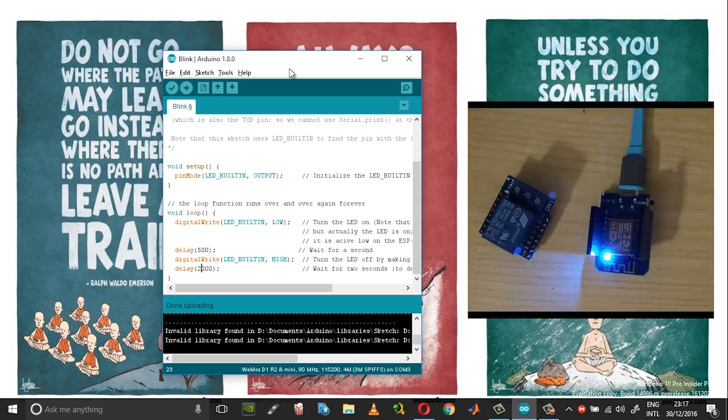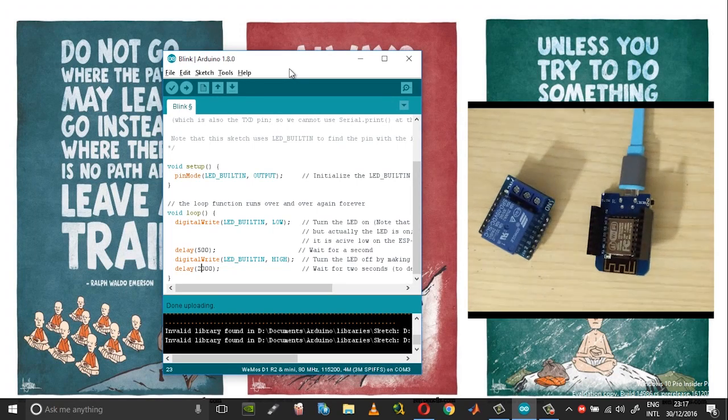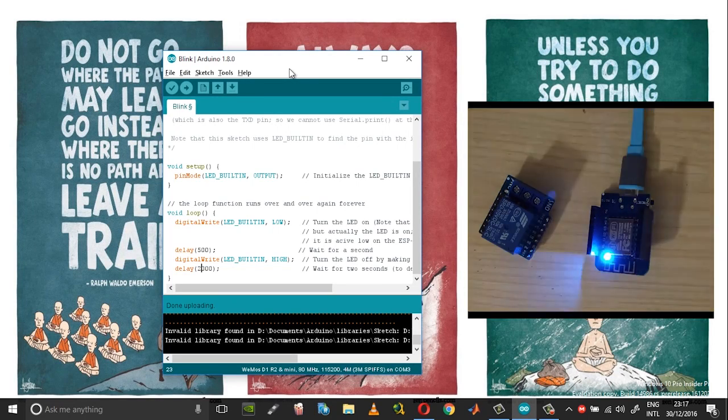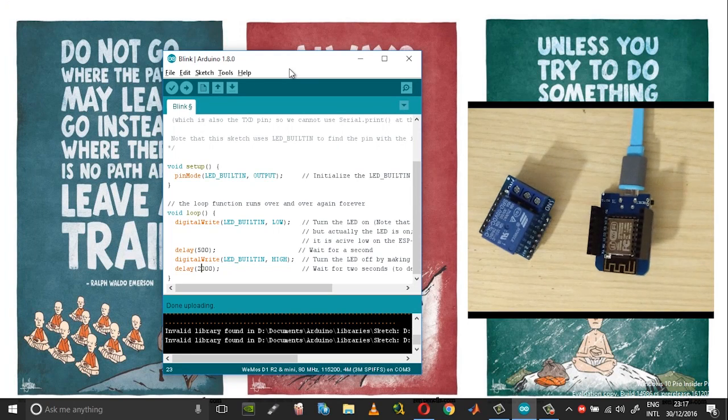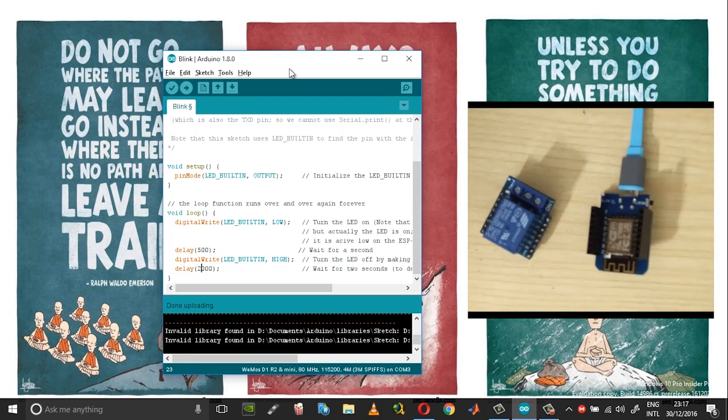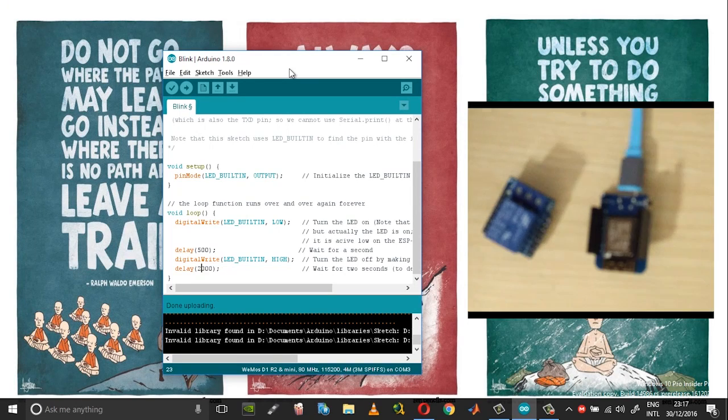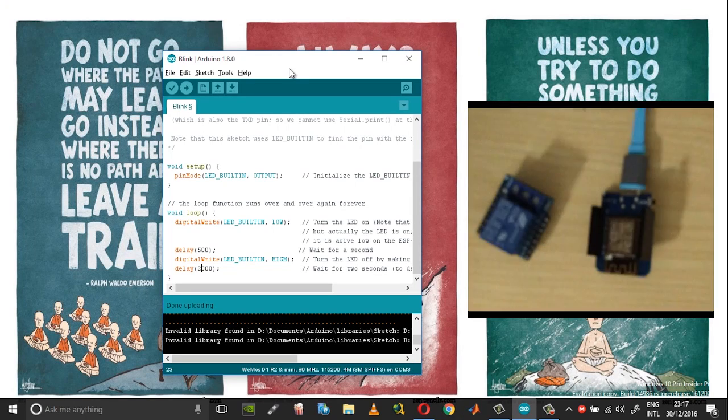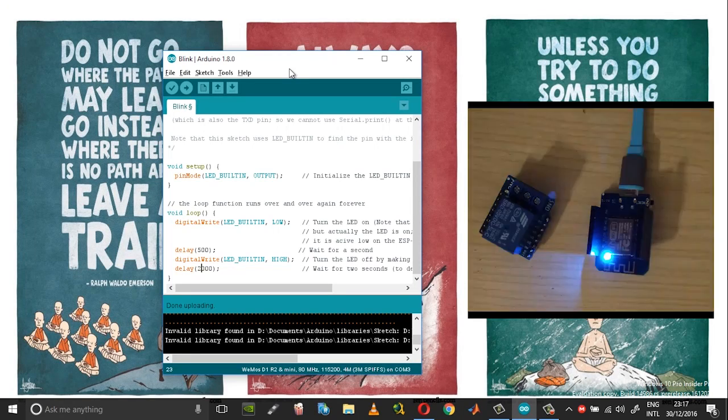That is pretty much it in regards to getting started with the Wemos D1 mini. Stay tuned for more projects and I hope you find this useful and informative and wish you all a very happy new year, thank you.